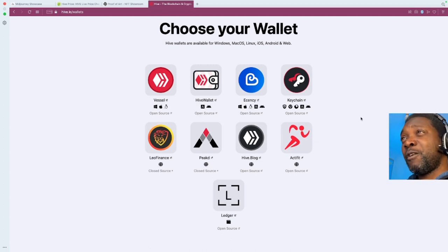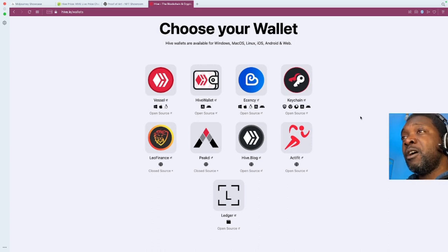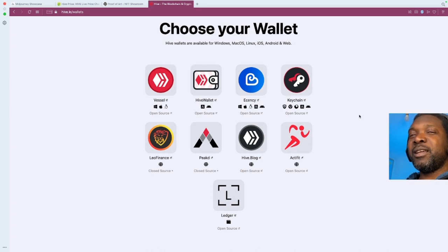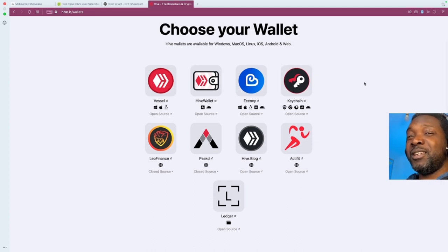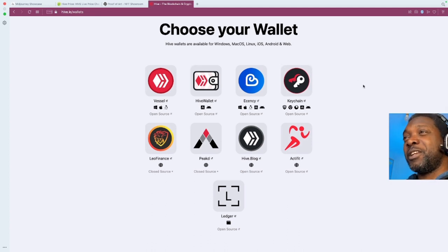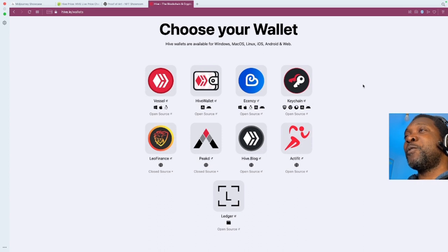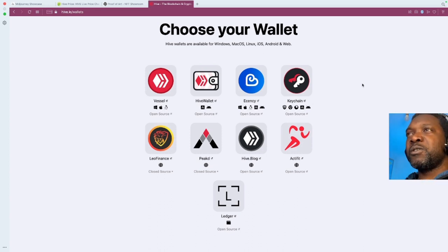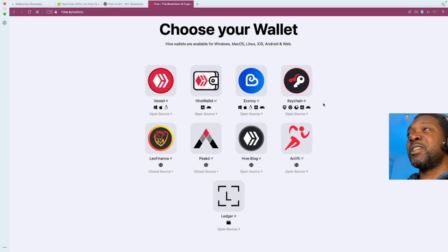Now, that Hive blockchain itself has so many dApps, blogging, uploading videos, sharing photographs, writing, and it's still really a pretty active community. I blog on that platform every day. All my videos go on that platform for monetization. So that's another thing. But let's stick to this video's purpose, which is the NFT minting.